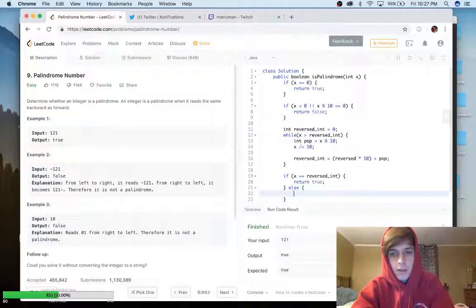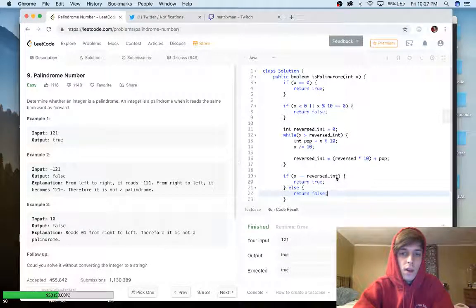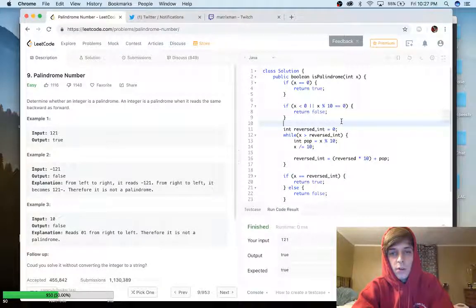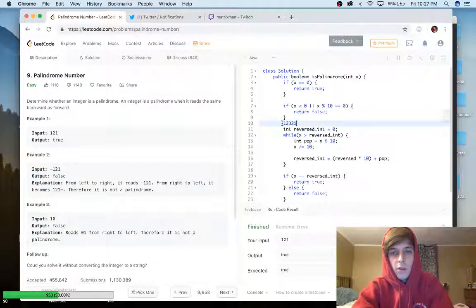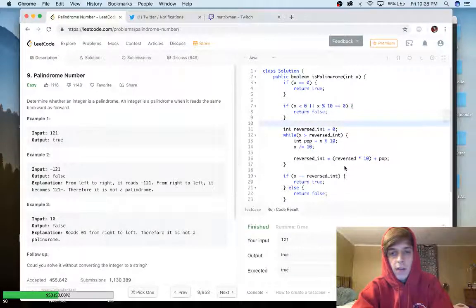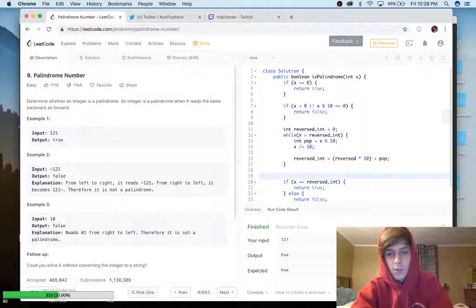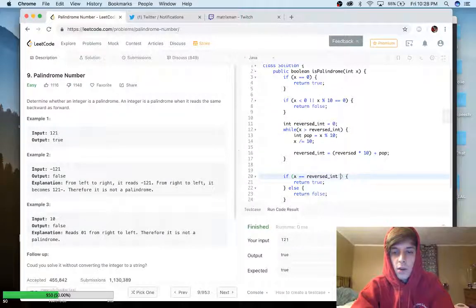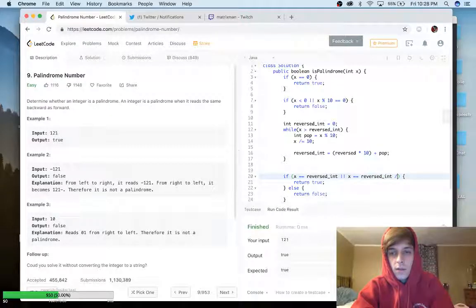Actually there's an edge case for odd-length numbers. reversed_int will iterate until it's bigger than x, so for a number like 12321, reversed_int will have three digits — 123 — while x will only have two digits. To account for that, we add an OR condition: x == reversed_int / 10, which drops the middle digit.